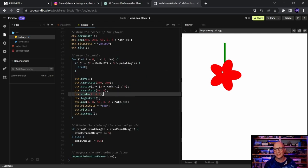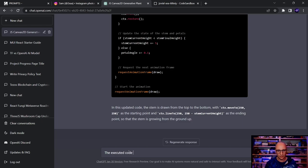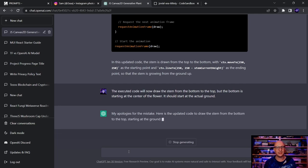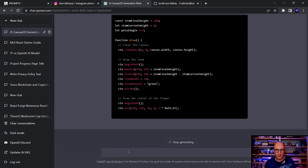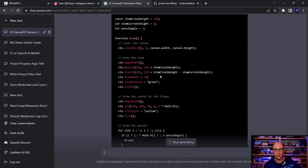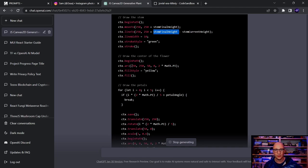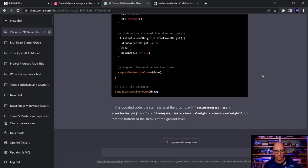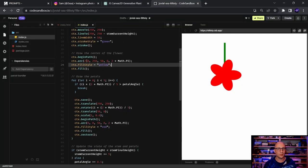After testing, the stem animation finally grows from the starting point upward — but the bottom starts at the center of the canvas rather than the actual ground. I tell it the bottom should start at the actual ground. ChatGPT keeps placing the start at y=250, which is the canvas center, not the bottom. I realize I need to define what 'ground' means explicitly.